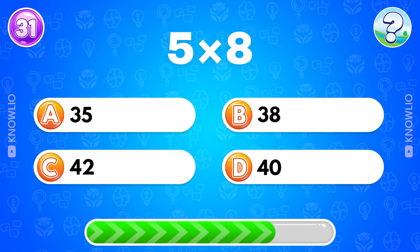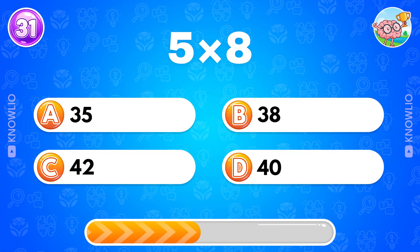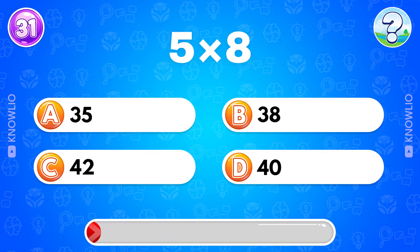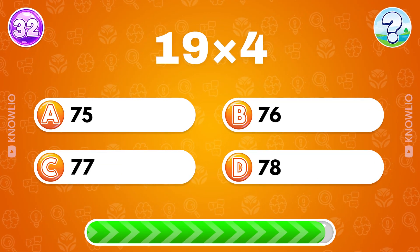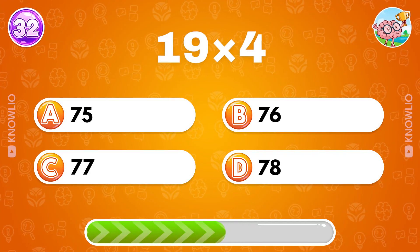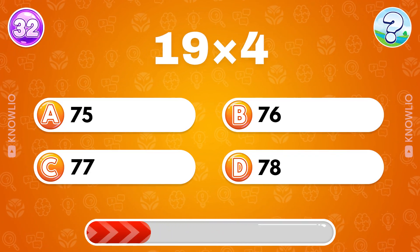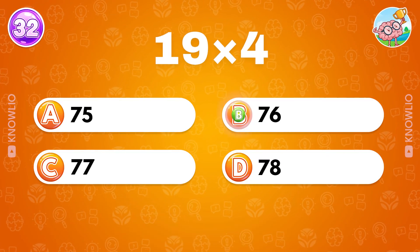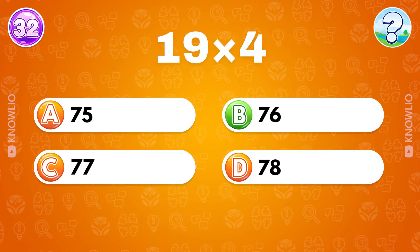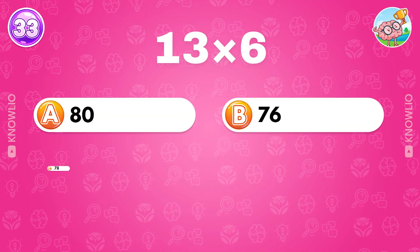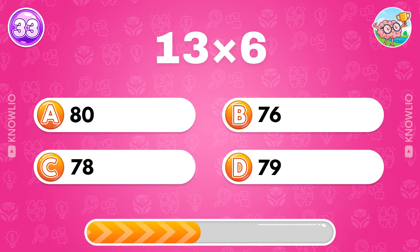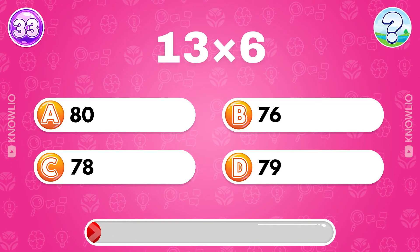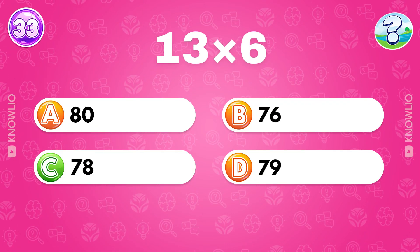What's 5 multiplied by 8? Answer D, 40. What's 19 multiplied by 4? Answer B, 76. What's 13 multiplied by 6? Answer C, 78.